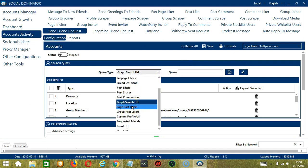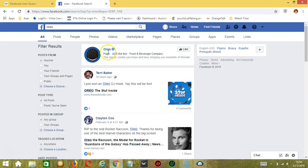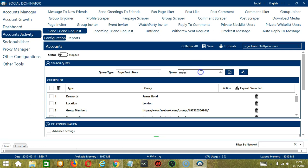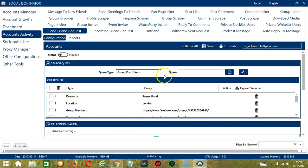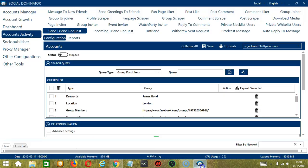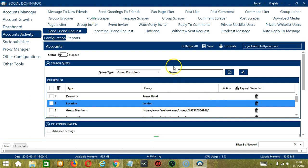Next we have Page Post Likers. Enter the page URL — let's use the Oreo page again. Copy the page URL, paste it here, and click Add. This will target all the users who like posts from that specific page. Next we have Group Post Likers. We need a Group URL — let's use the How to Draw Manga group URL. Paste it in the Query box and click Add Queries to the list. It will target all users who like posts from that specific group.